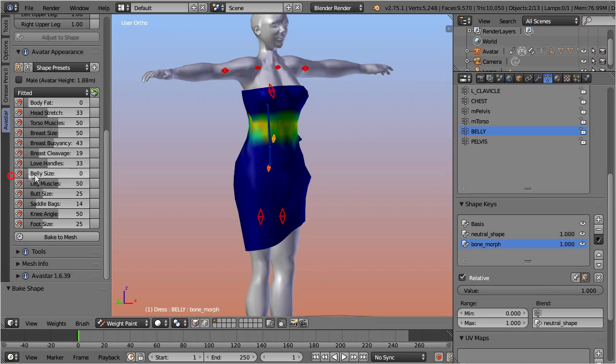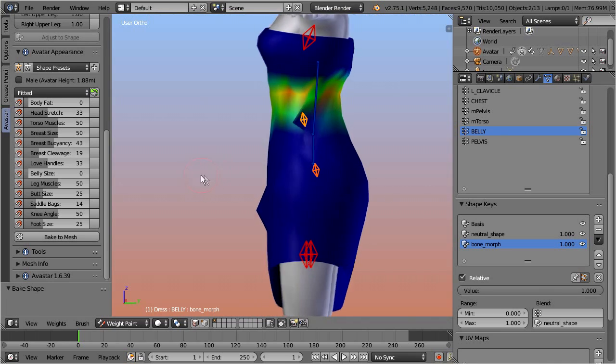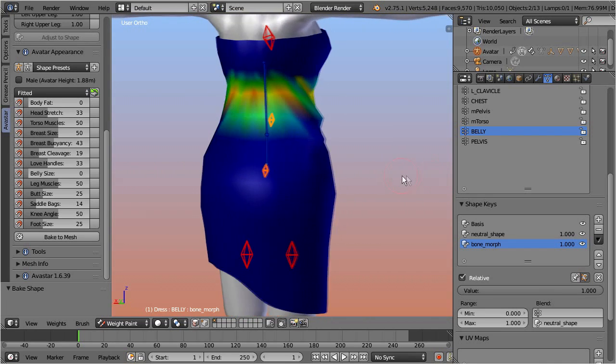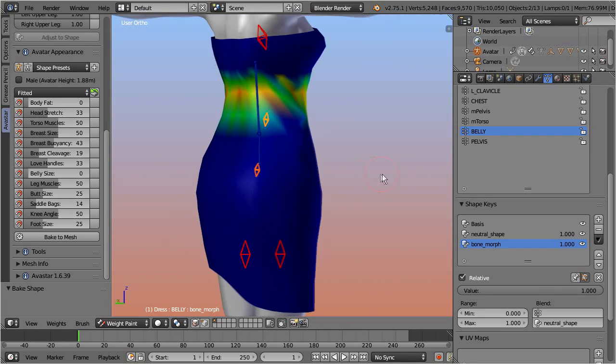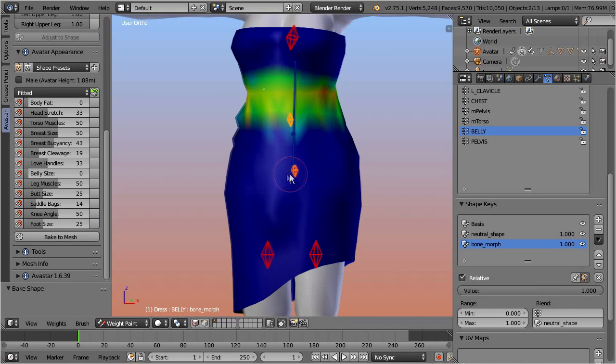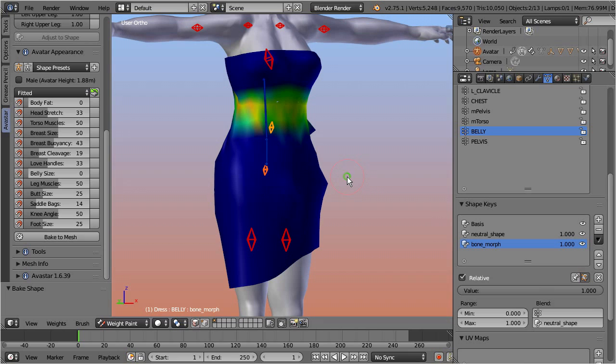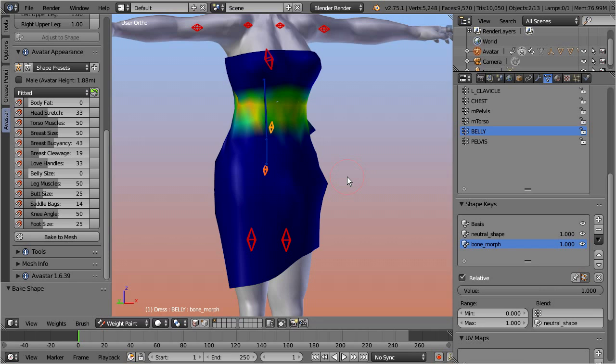However, when we move the belly appearance slider towards zero, we see that now some distortions appear. So we see that in this case we cannot create one mesh that fits all belly size sliders equally well. Hence we might want to create two variants of the mesh, one which fits small to medium belly sizes, and another one that fits medium to huge belly sizes. And here is a nice little trick that can make a huge difference and speed up your development significantly.